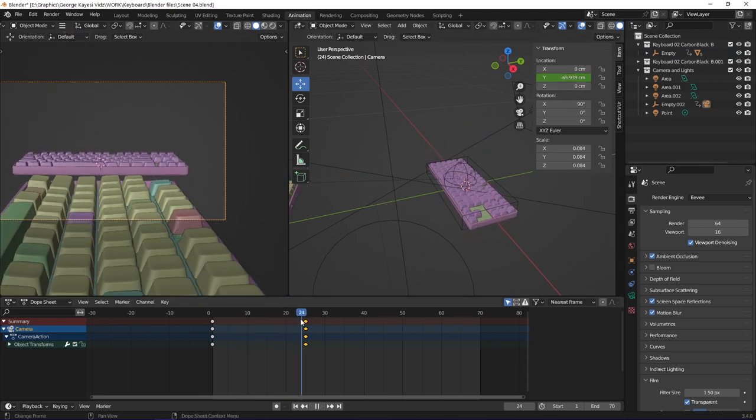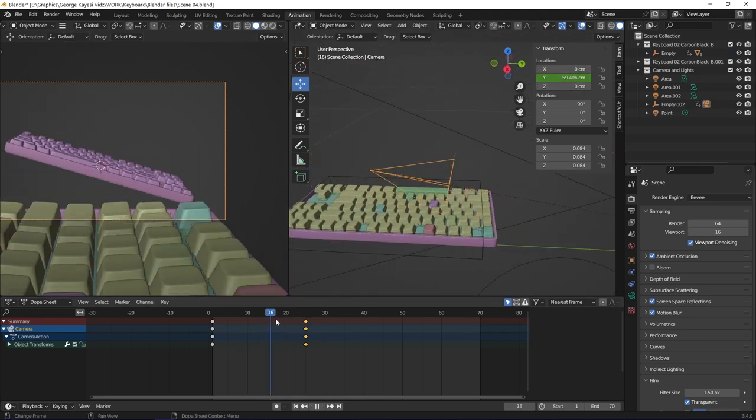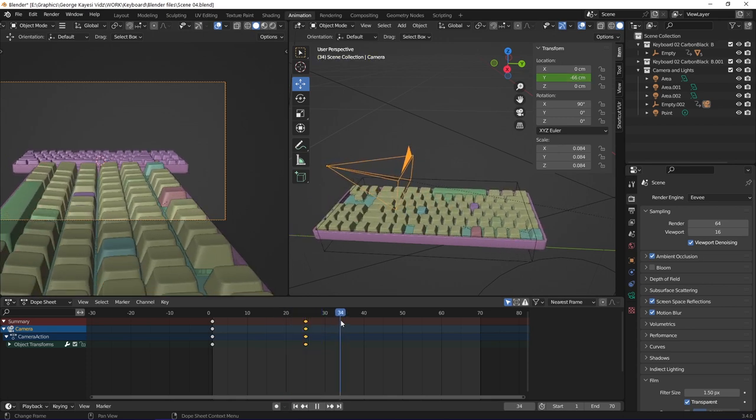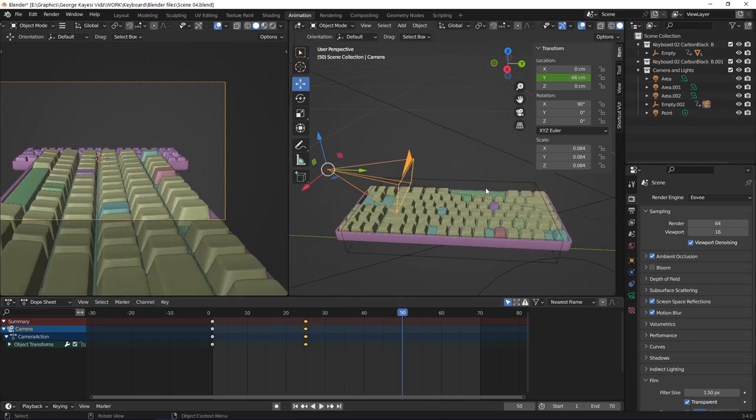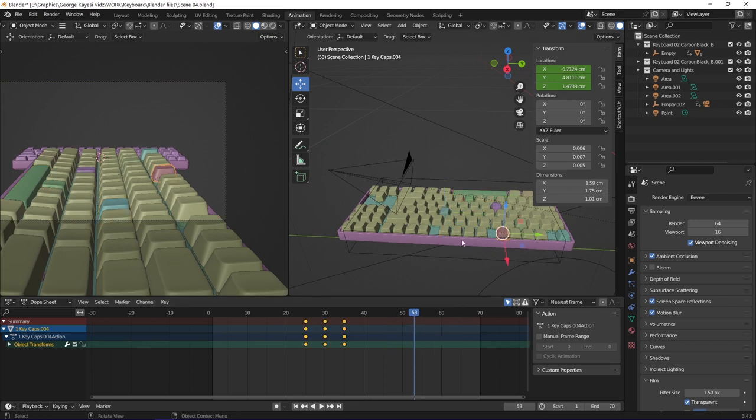When the camera reaches the second keyboard, some keycaps are seen making random movements. Each keycap has location keyframes that are spread across the timeline for randomness.